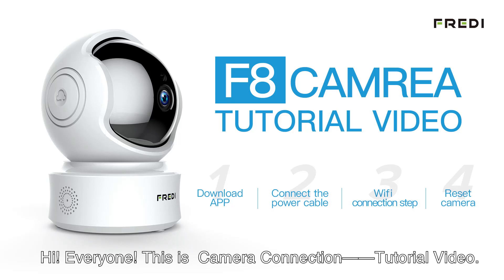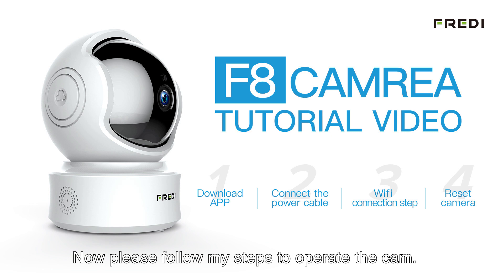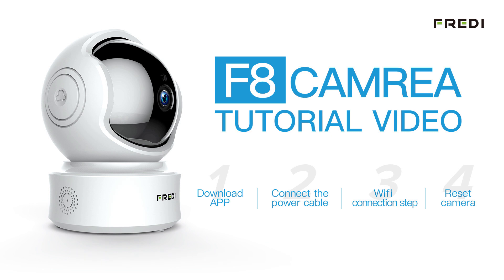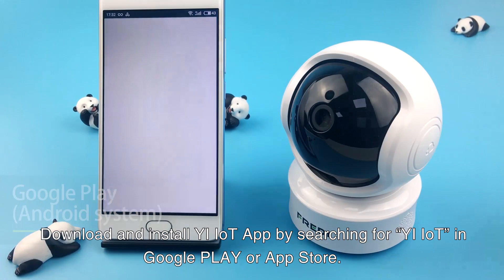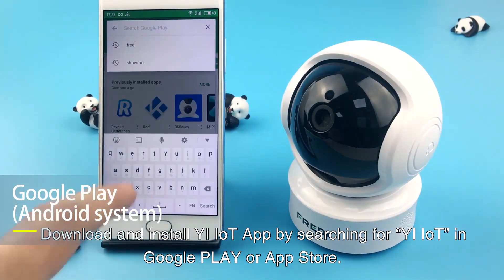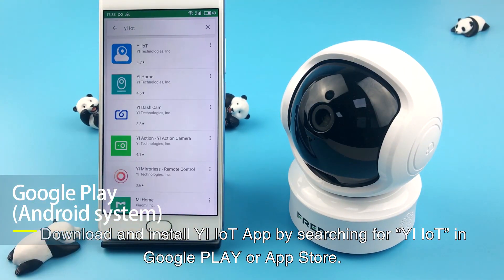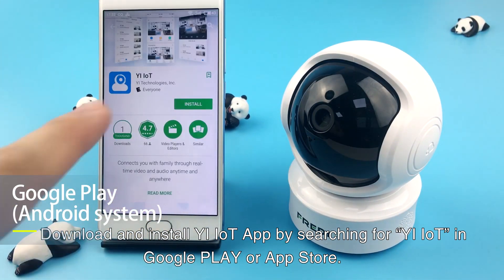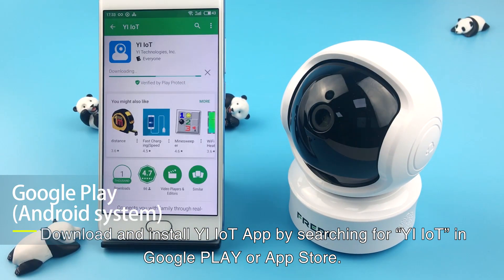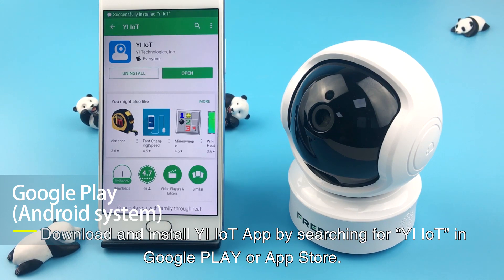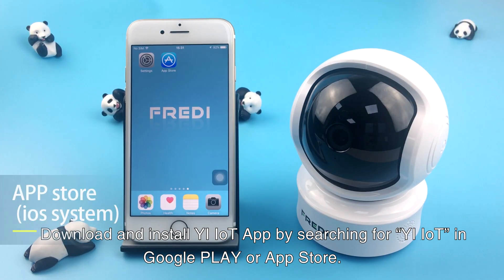Hi everyone, this is the camera connection tutorial video. Please follow my steps to operate the cam. Download and install the EIoT App by searching for YIoT in Google Play or App Store.